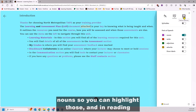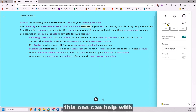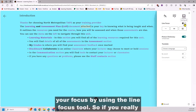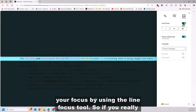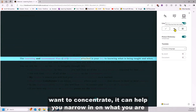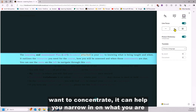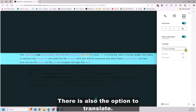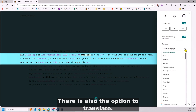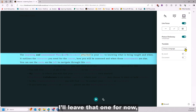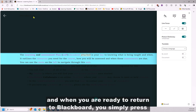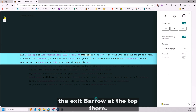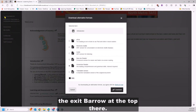In reading preferences, this one can help with your focus by using the line focus tool, so if you really want to concentrate, it can help you narrow in on what you are doing. There is also the option to translate. And when you are ready to return to Blackboard, you simply press the exit arrow at the top.